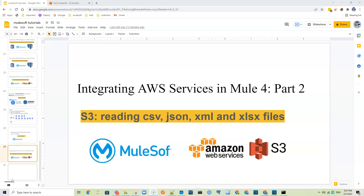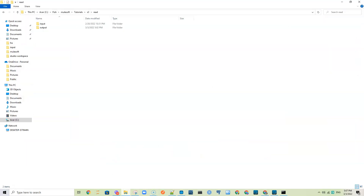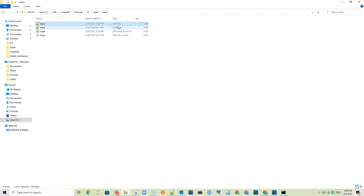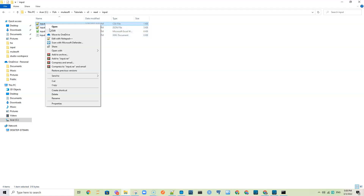Hi everyone. As part of the integration of AWS services in MuleSoft, in this tutorial let's see how we can read data in S3 when the data is in CSV, JSON, XML, or XLSX format — how can we read it, bring it to MuleSoft, and enrich, transform, and process it. I have sample data here in my computer and the data is in CSV, JSON, XLSX, and XML format — it is the same dummy data.